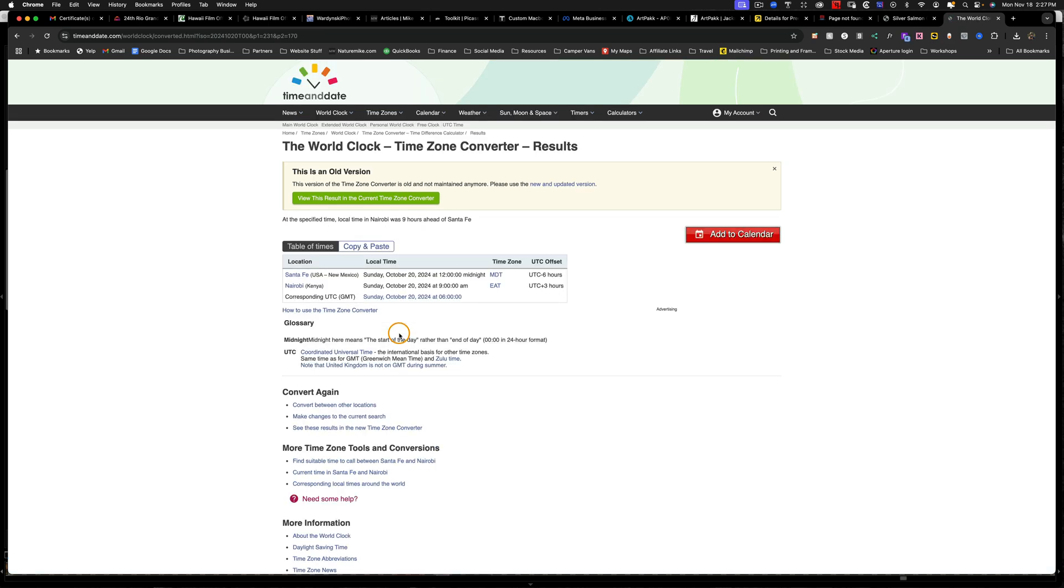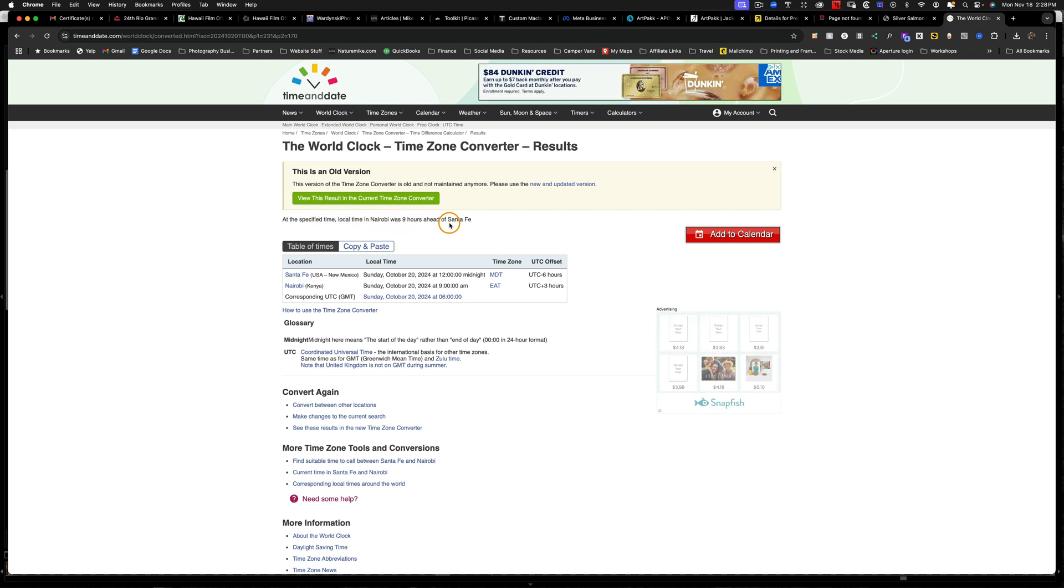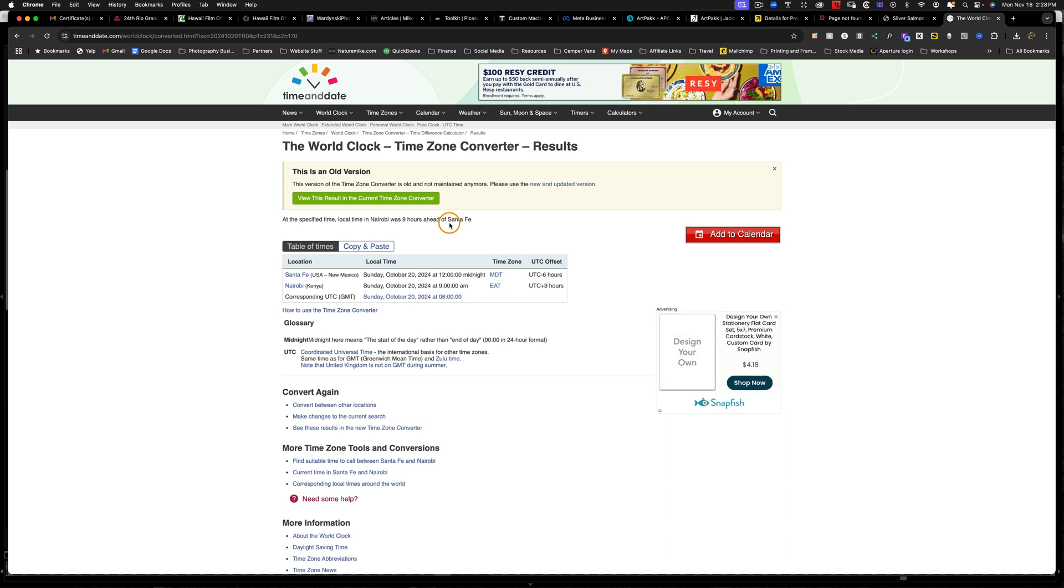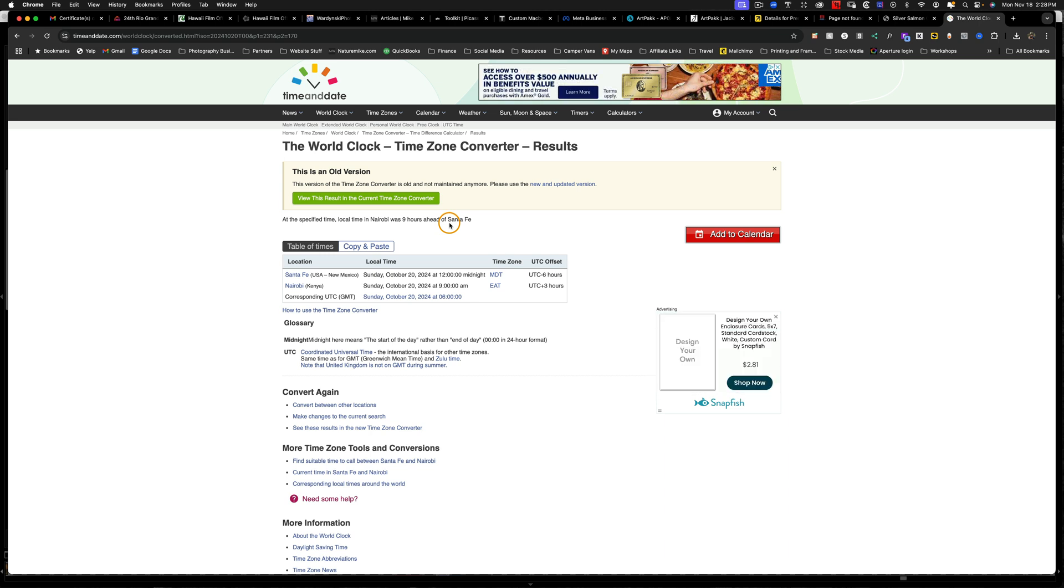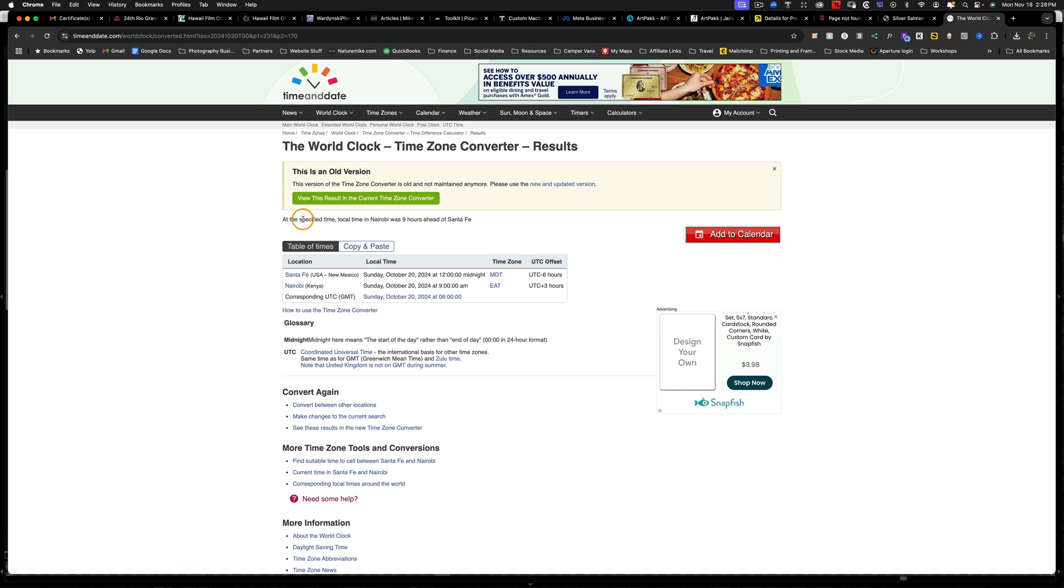And if I look at the top here at the specified time, local time in Nairobi was nine hours ahead of Santa Fe. So I know I have a nine hour time difference between mountain time and Nairobi or Kenya. Now I will point out that this is the old version of the time converter and they'll try and get you to use the new version, but the new version doesn't tell you the time difference. So you kind of have to calculate that on your own.